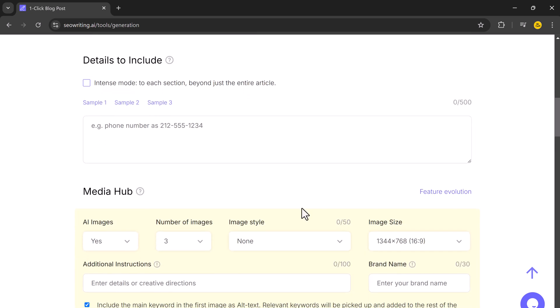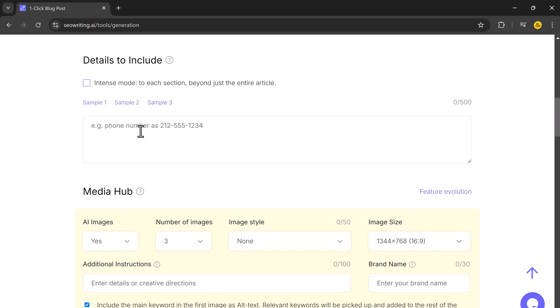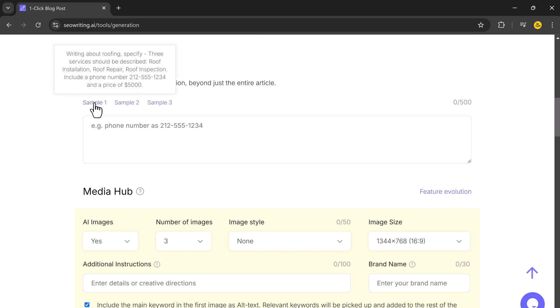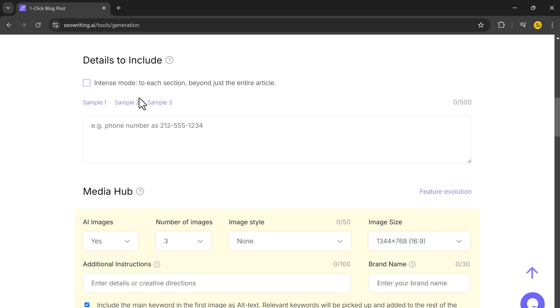In the details to include section, you can add specific information like company names, brands, or services that should be mentioned in the article. It's perfect if you are promoting products or writing sponsored content.